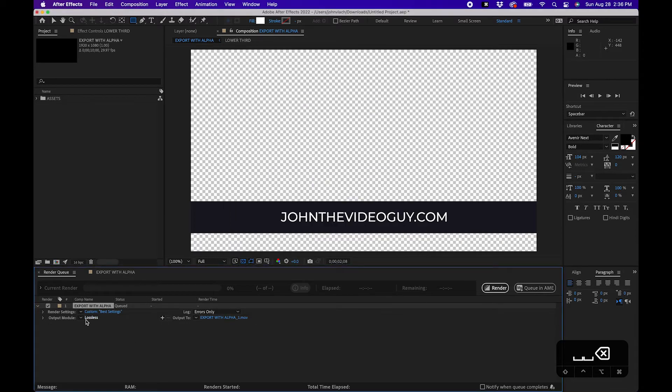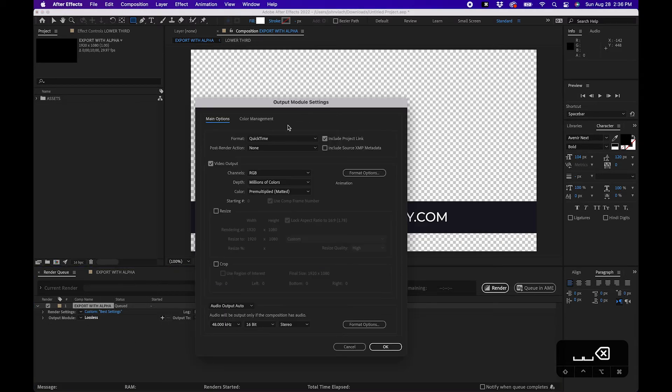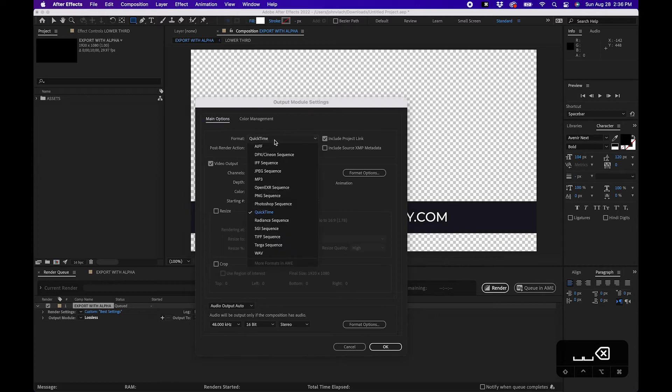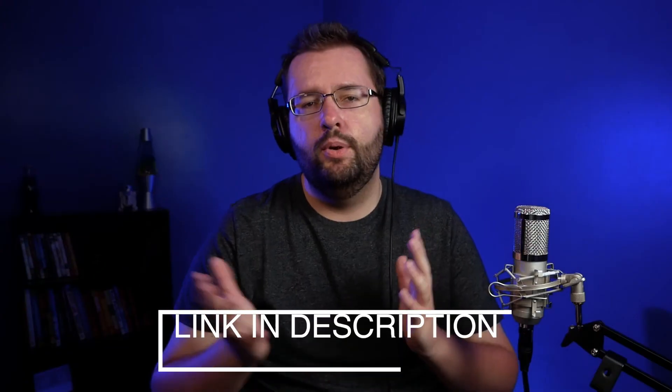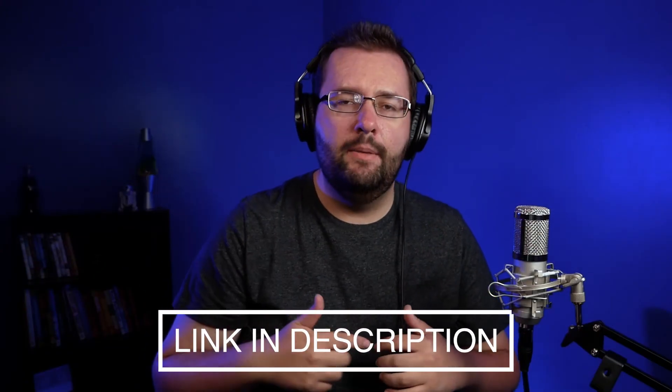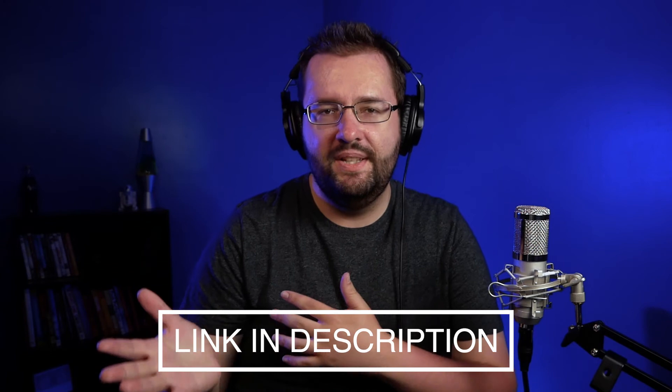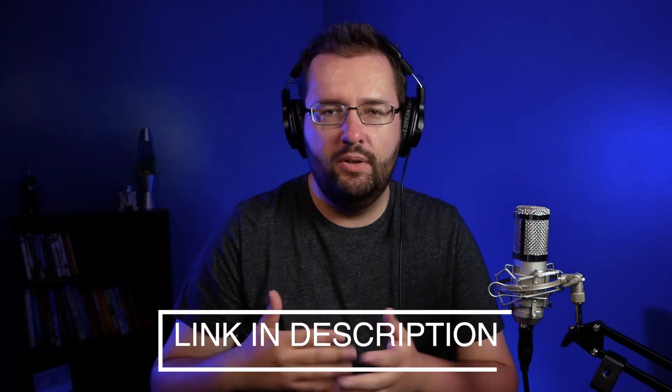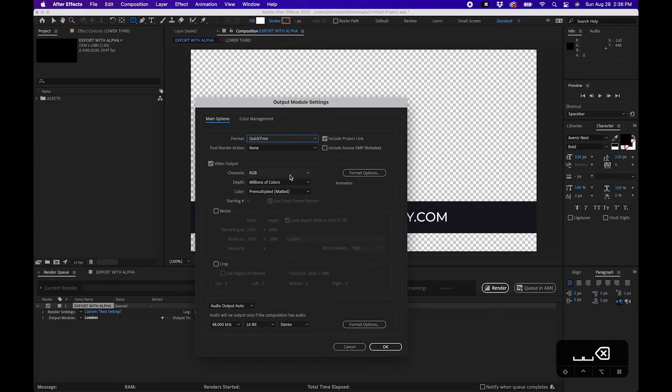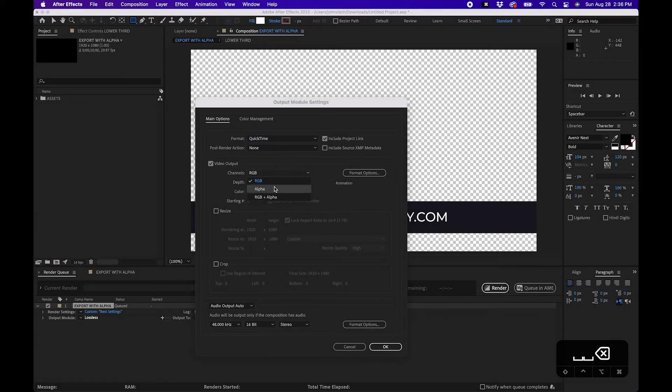And then next to output module click on lossless. And the format that you'll want to choose is QuickTime. If you don't have QuickTime I have a link down below. Feel free to go grab it if you're on a PC or a computer that doesn't have QuickTime. Then the key here is under channels change it from RGB to RGB plus alpha. And this will give it to transparency.